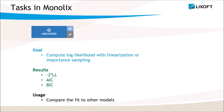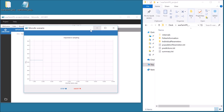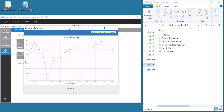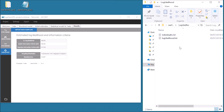The fifth task uses linearization or importance sampling to estimate the log likelihood and related information criteria, which are useful to compare different models. After running this task, the values of the log likelihood, the AIC and BIC, are displayed in the tab Results in the section Likelihood, and are also saved in the Results folder in the subfolder LogLikelihood.